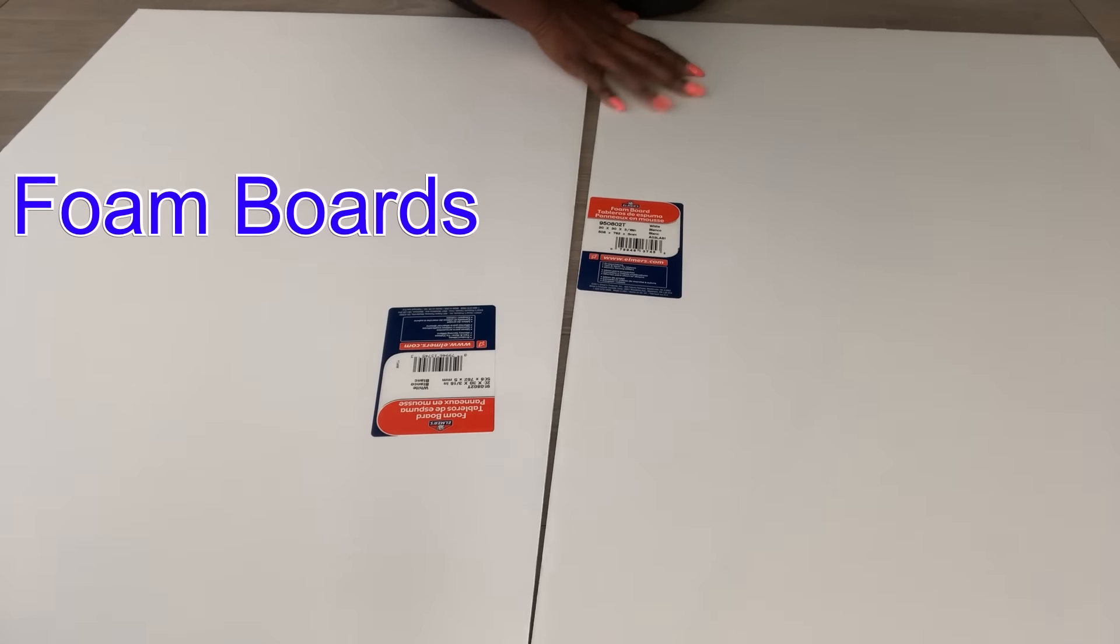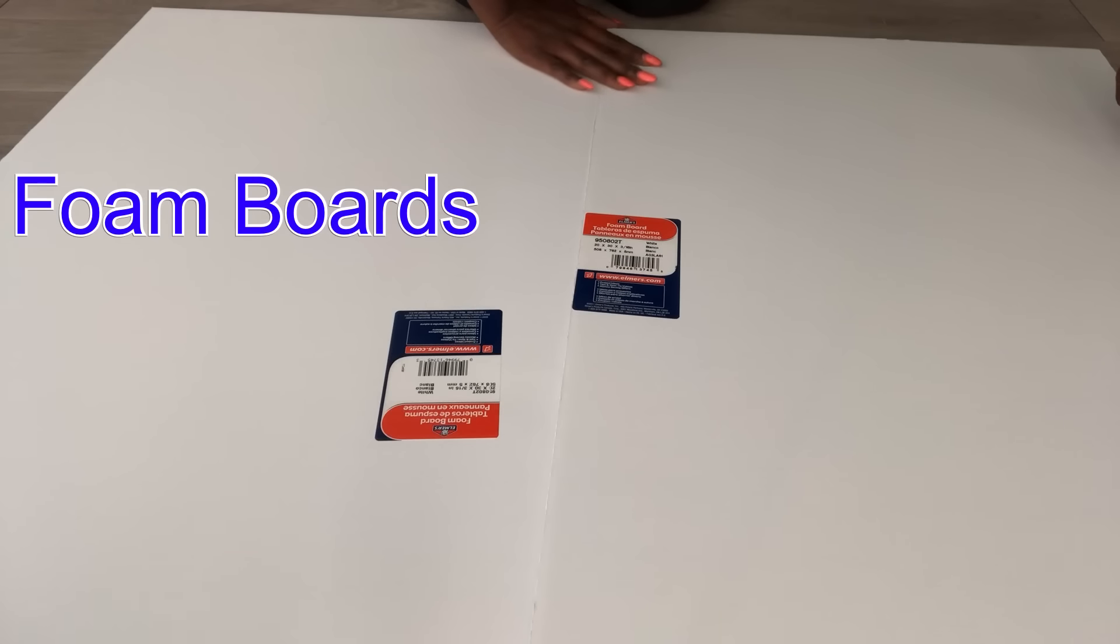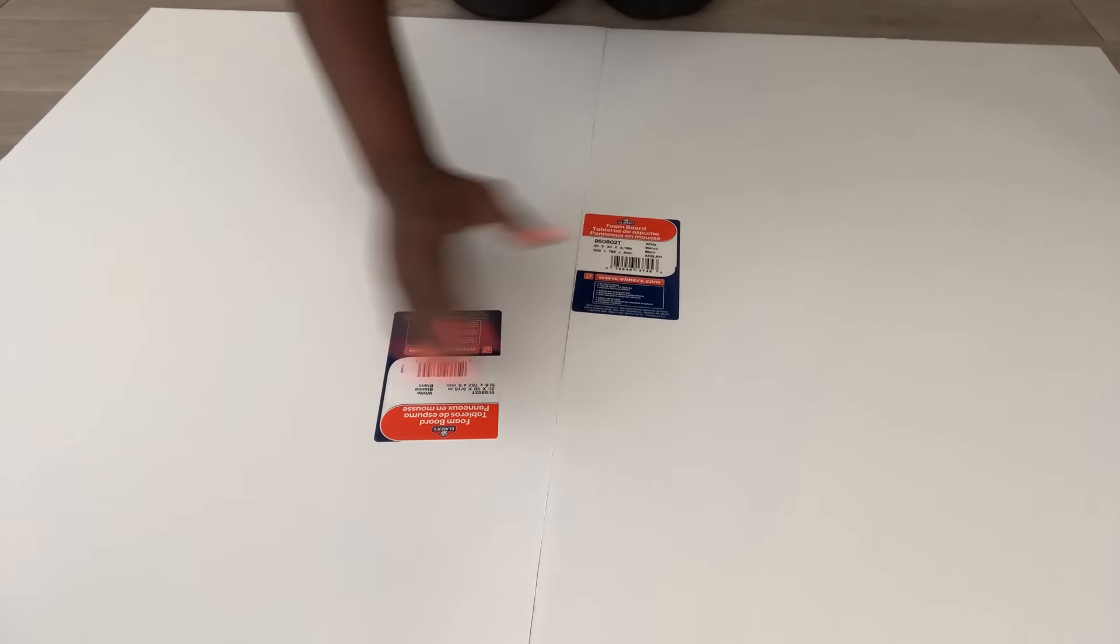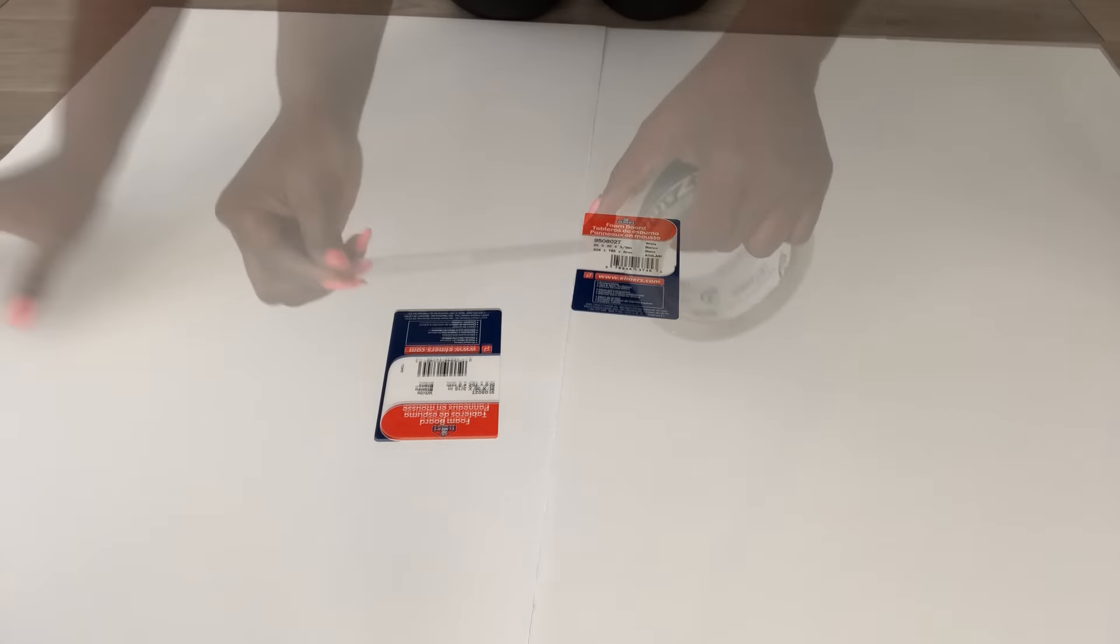I'll be starting off with foam boards. I'll be attaching foam boards together with tape.